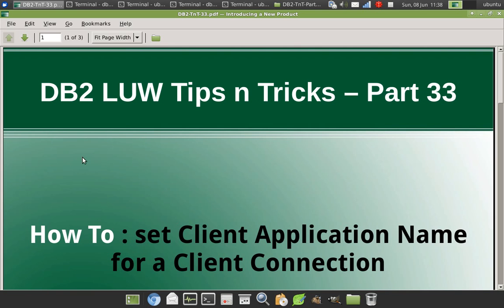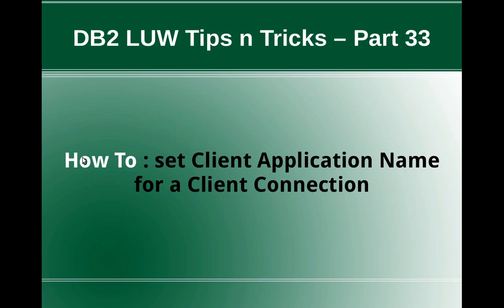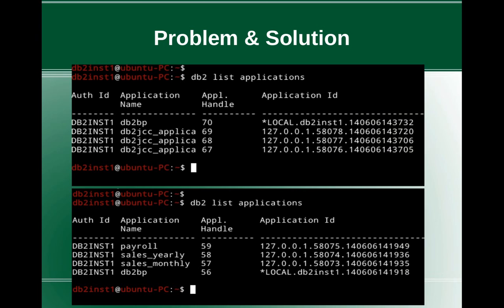Hi, this is Harish here. Welcome to DB2 LUW TipCentrics video tutorial part 33. In this video tutorial, I'm going to talk about how to set the client application name for a DB2 client connection.